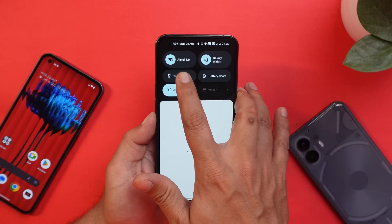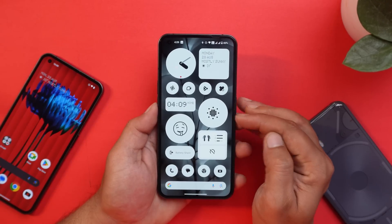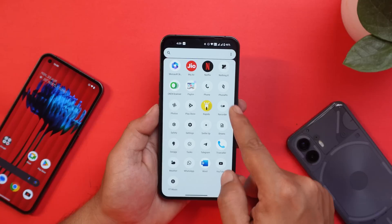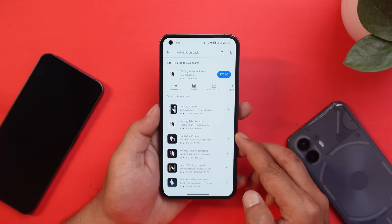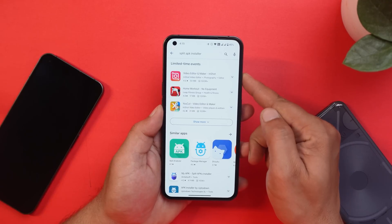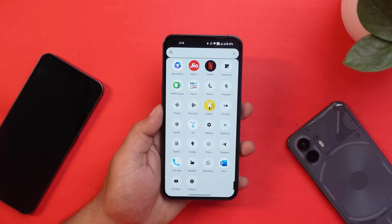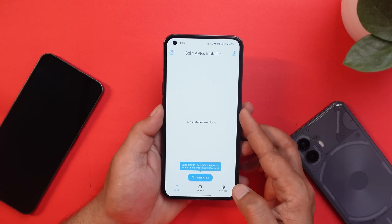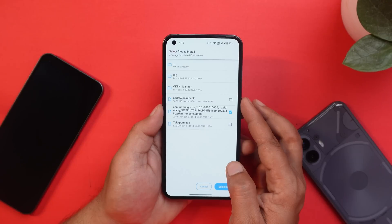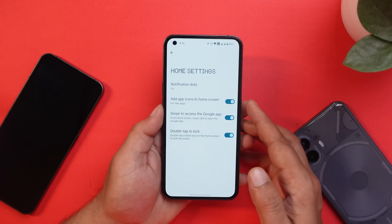With Nothing OS 2.0, we now have support for the monochrome icon pack from Nothing. When you install this build, not every application may be supported, so you need to go to the Play Store and update the icon pack. If you don't find it on the Play Store, APKs will be provided in the description — one for the Nothing Icon Pack and one for Split APK Installer. Using the Split APK Installer, tap install APK, select internal file picker, and from the download section select version 1.0.1. Once installed, all third-party applications will be supported under this icon pack.